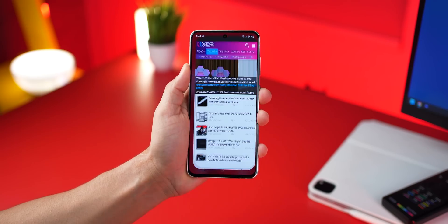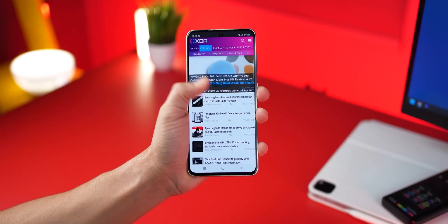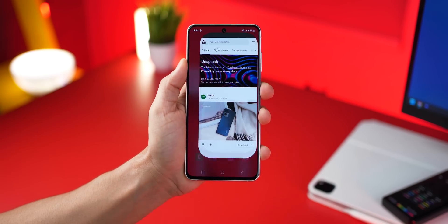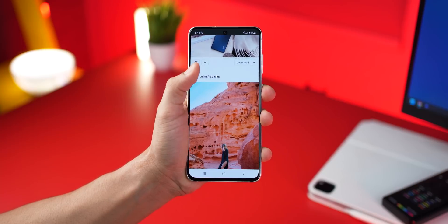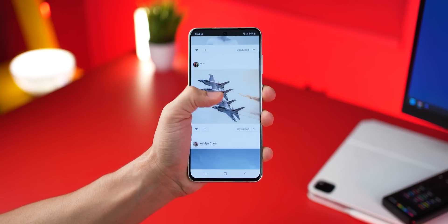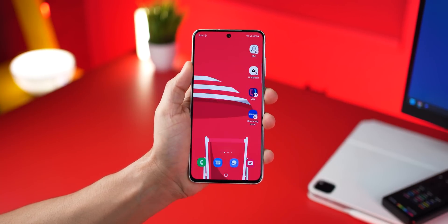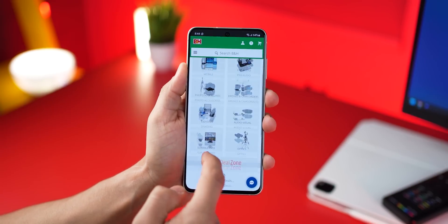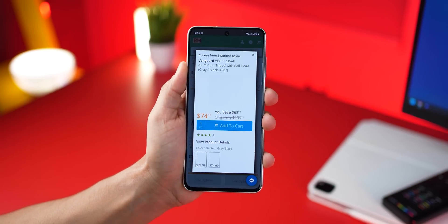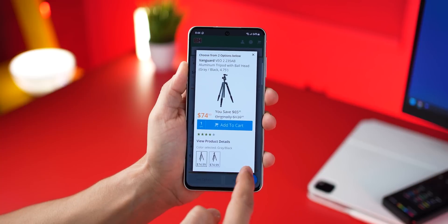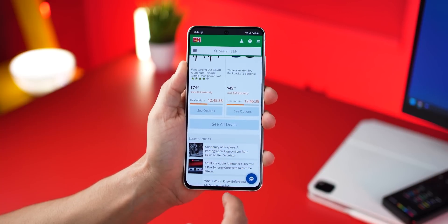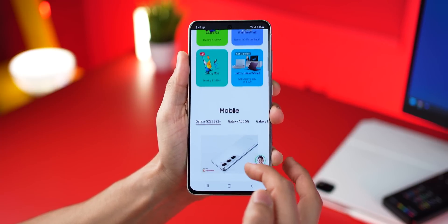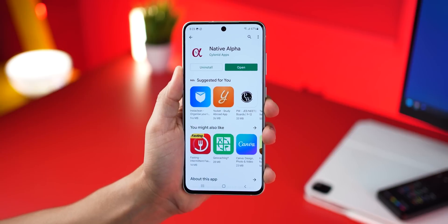Next, I use an app that helps me open certain web links or web pages as full screen. For example, if I go into Unsplash, it opens up in full screen as if it's an app. Or if I go into the B&H Photo Video website where I occasionally buy my equipment — it behaves like an app because it's full screen. If you visit certain URLs very frequently, this app is certainly useful. It's called Native Alpha.